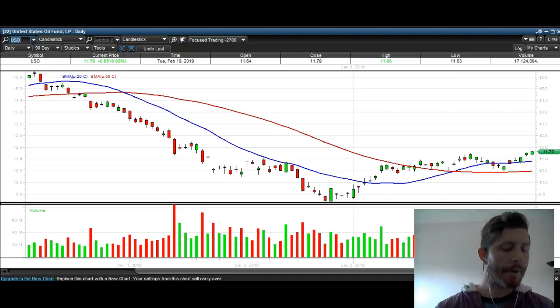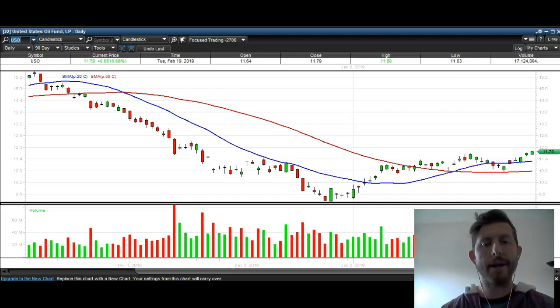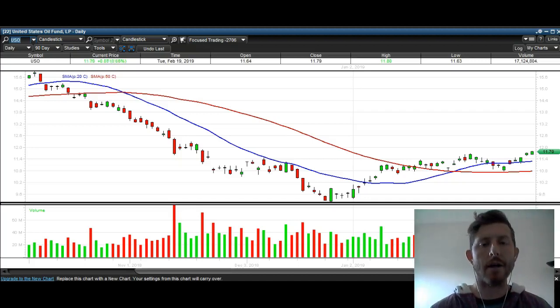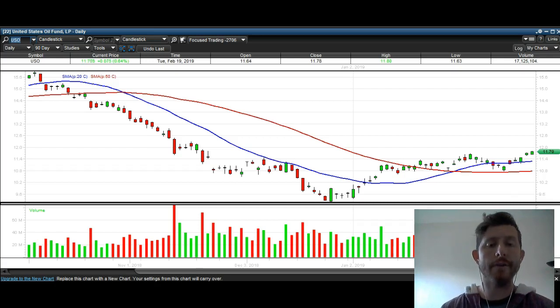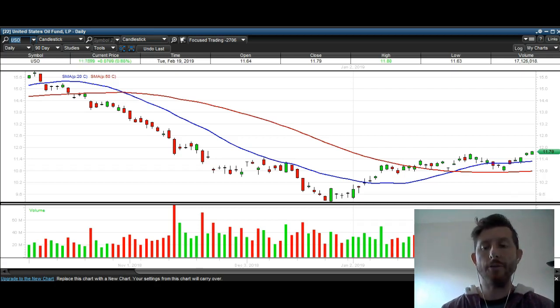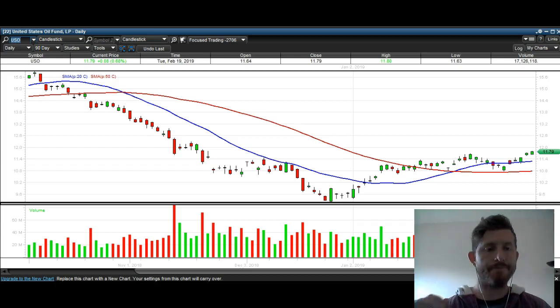Hey traders, thanks for stopping by here at thetradinganalyst.com. This is Taylor, and we're going to cover the oil chart here via USO today. So let's get right into it.